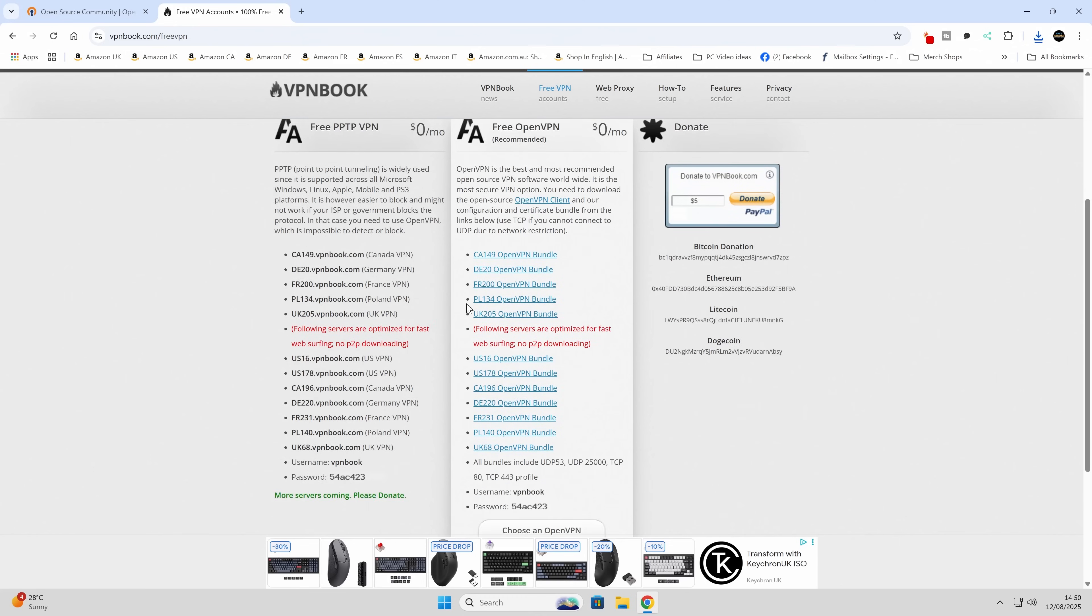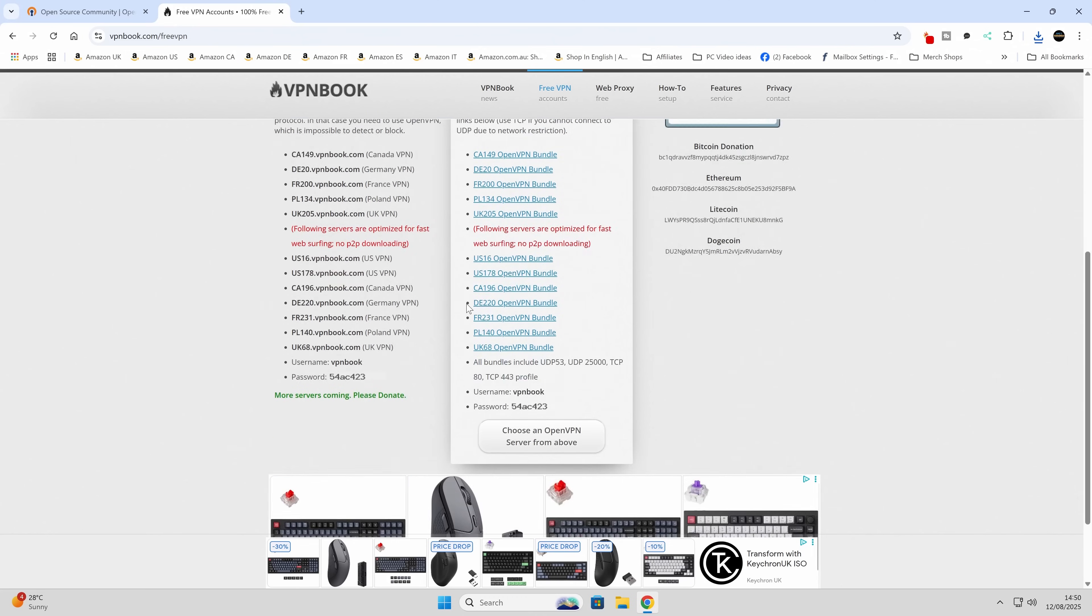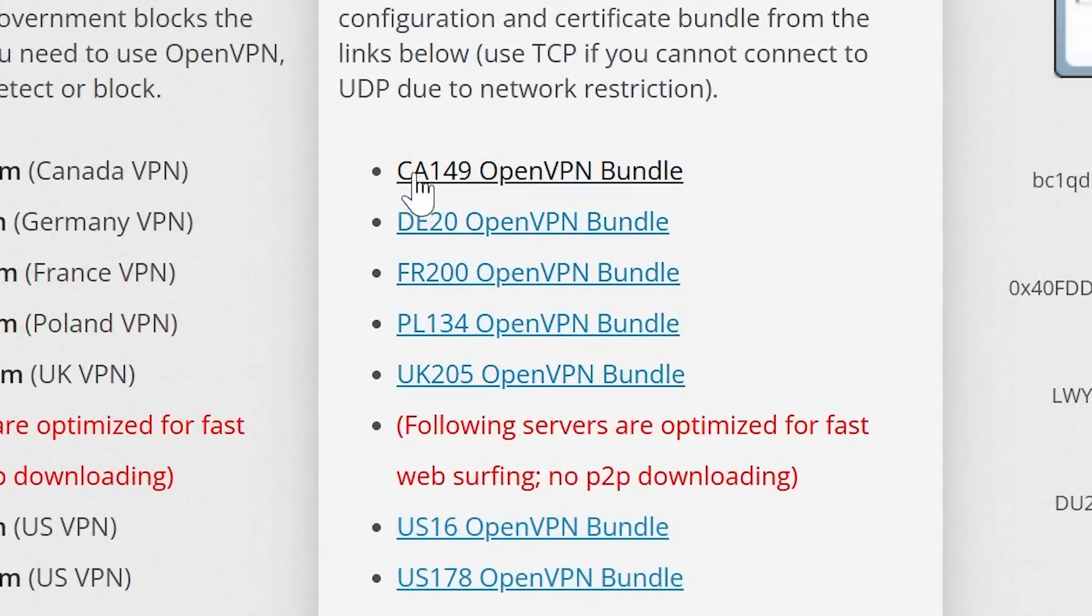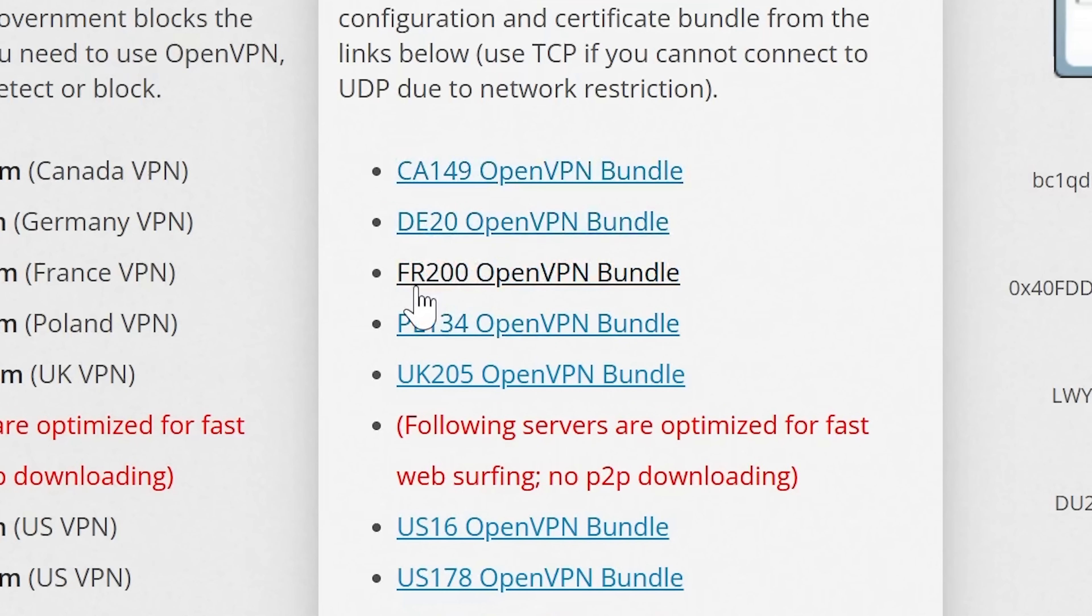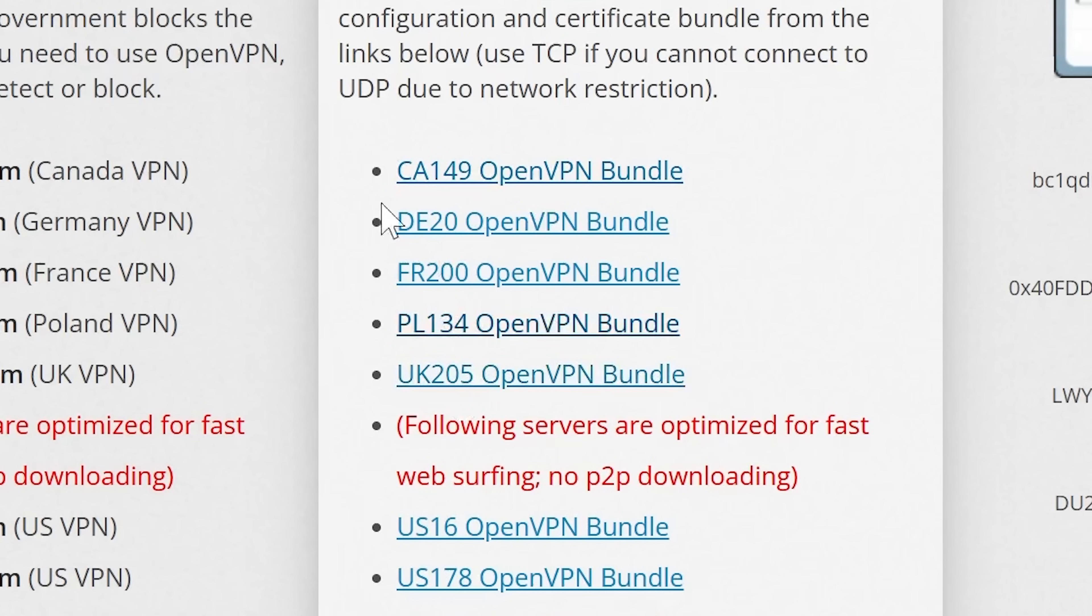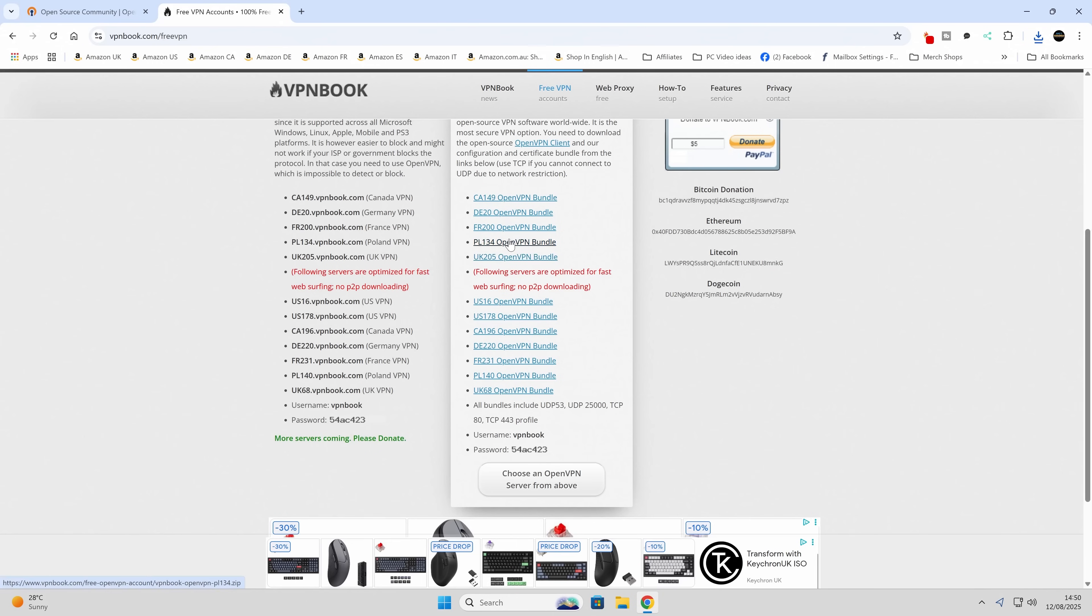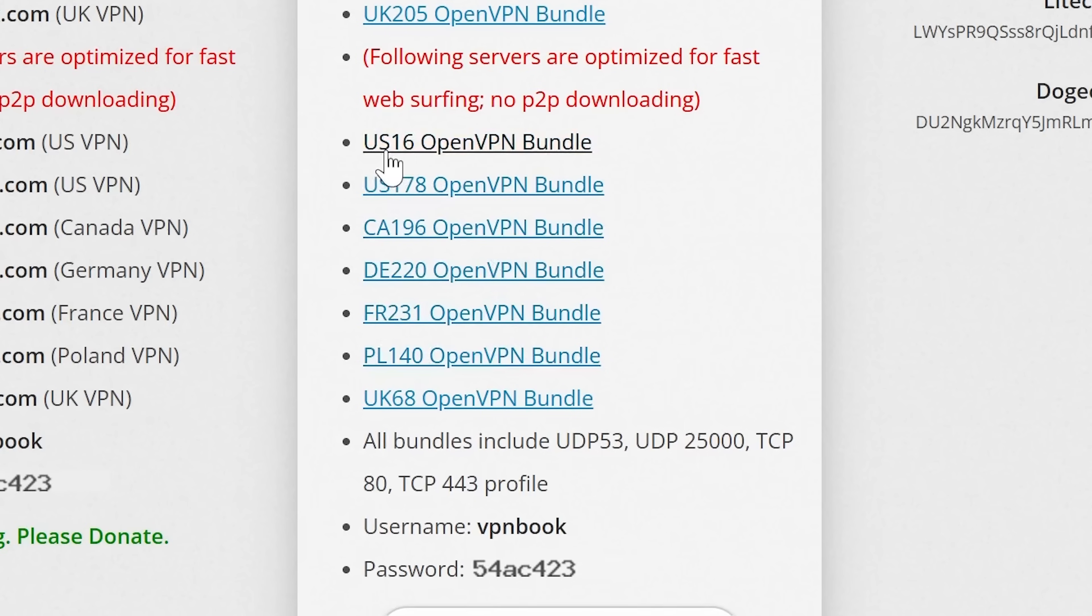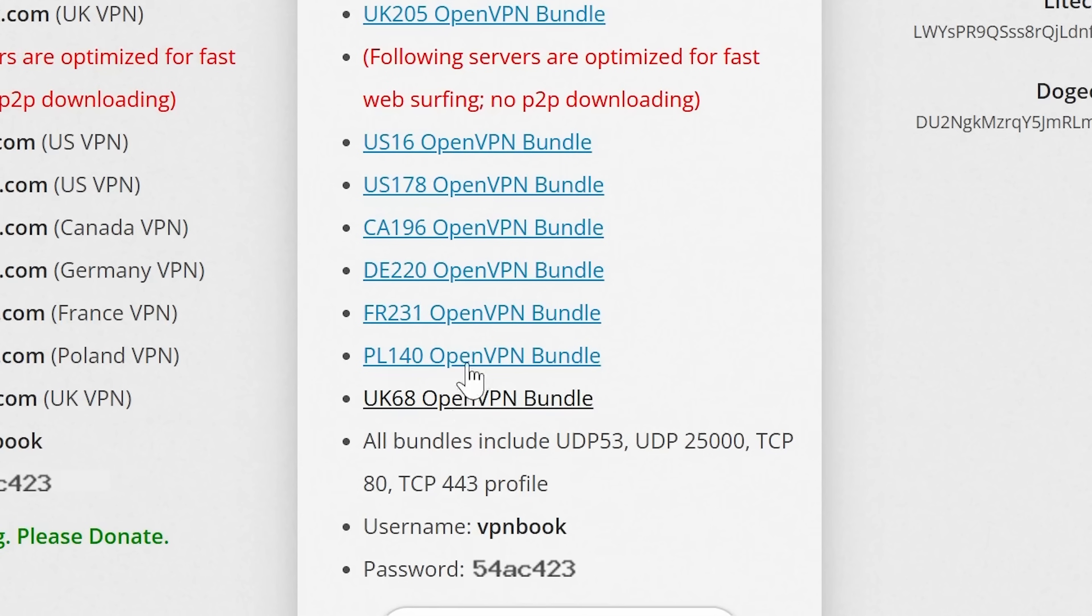Now you've got some options here. Depending on where you live, you could choose a version which is not in your country. So if you're in the UK, you can maybe choose the CA one. So CA is Canada. DE, I believe, is Deutschland or Germany. You've got FR for France, you've also got PL for Poland, UK, etc. So those are the standard ones. But if you want ones which are optimized for faster web surfing but not for doing peer-to-peer downloads, then you can use the ones which are down here. So we've got a couple of US ones, we've got a Canada one again, Germany, France, Poland, and also another UK one.